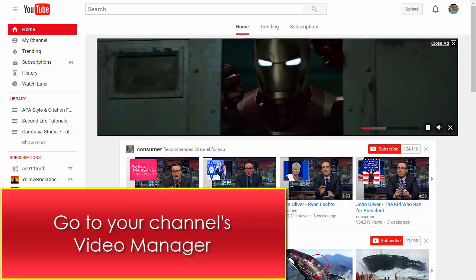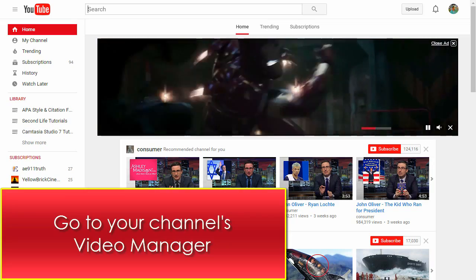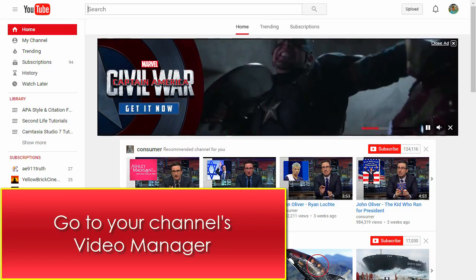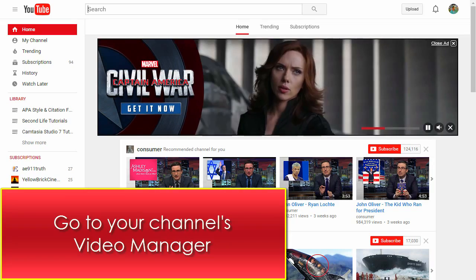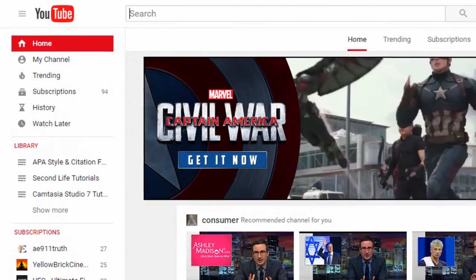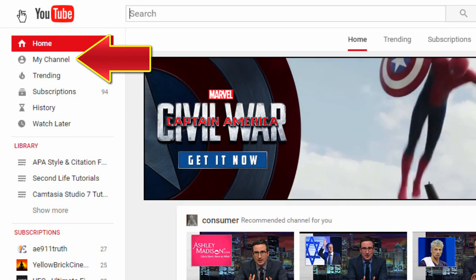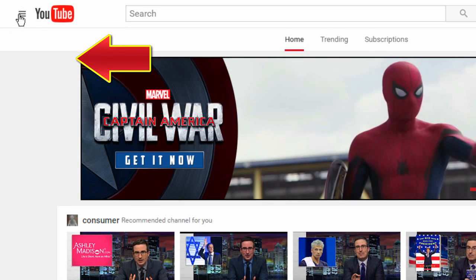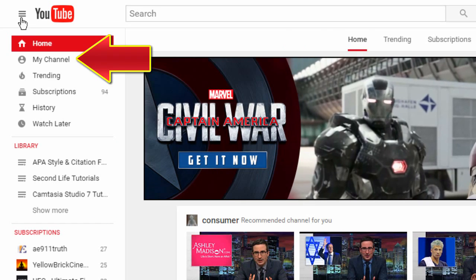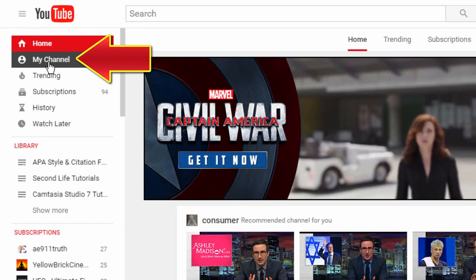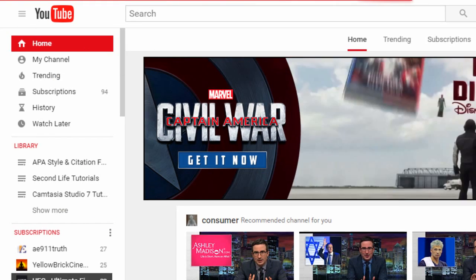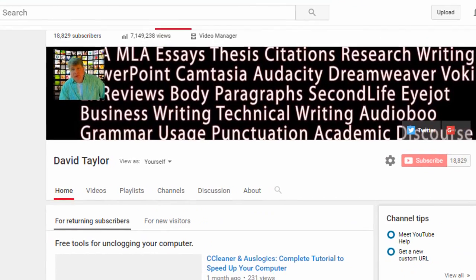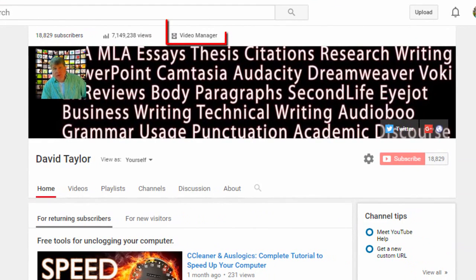Next, you want to go to your Video Manager. You have two options for getting there. Option 1: click on My Channel in the left side nav toolbar, then click on Video Manager in the middle of the page.